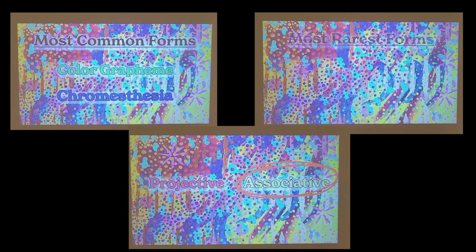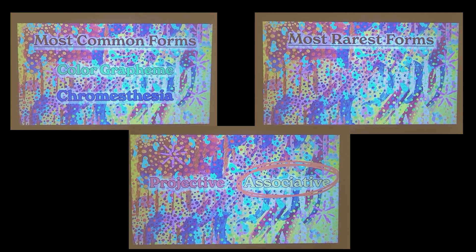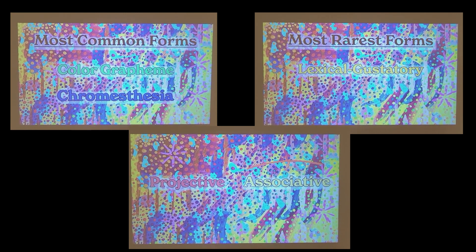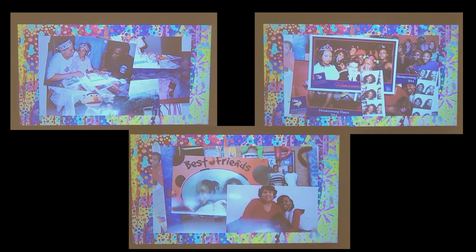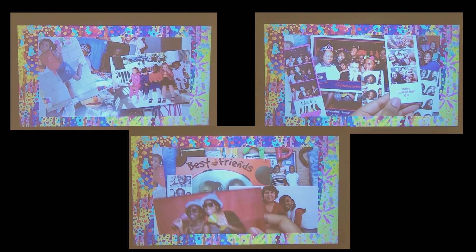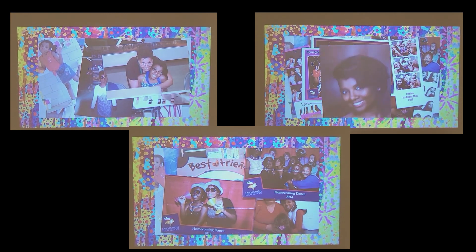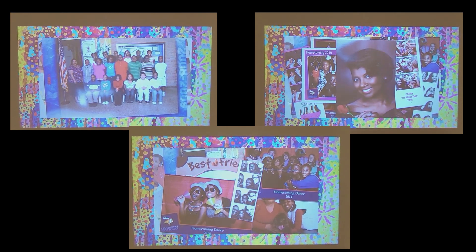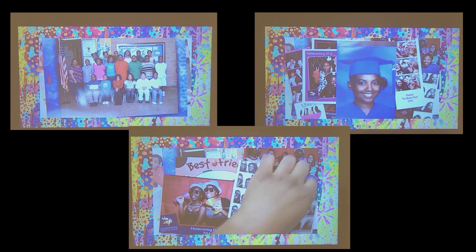It's more common to have associative synesthesias rather than projective. The most common forms are synesthesias that trigger colors, such as color grapheme and chromesthesia, while the rarest are lexical, gustatory, and mirror touch. Growing up, I assumed that everyone experienced the world this way, and it's so cool knowing there's a whole world of synesthetes out there living with the same strange little superpower that I do.